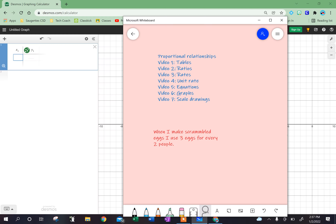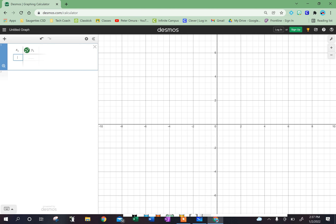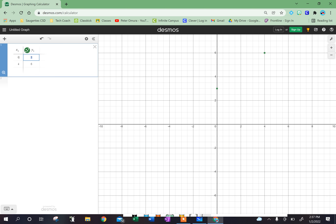When I make scrambled eggs, I use three eggs for every two people. So that means if I had two people, I would need three eggs. If I had four people, I'd need six eggs. And one of the other things I'd like to point out is if I had zero people, I would need zero eggs.